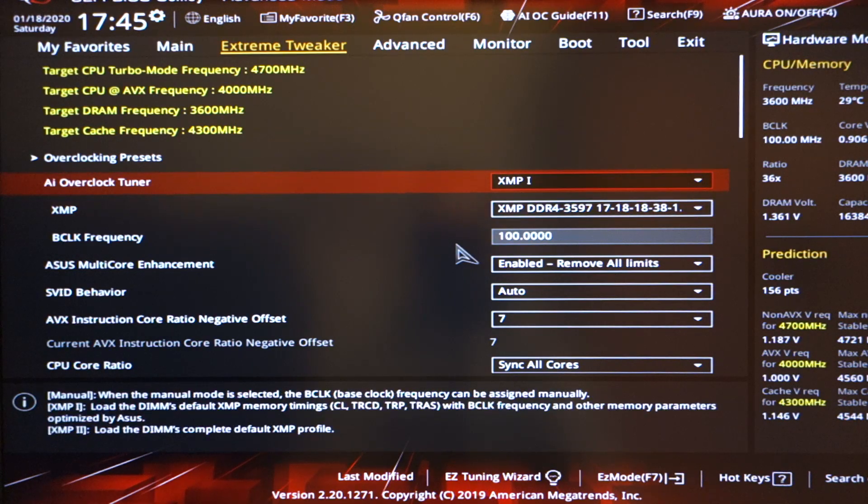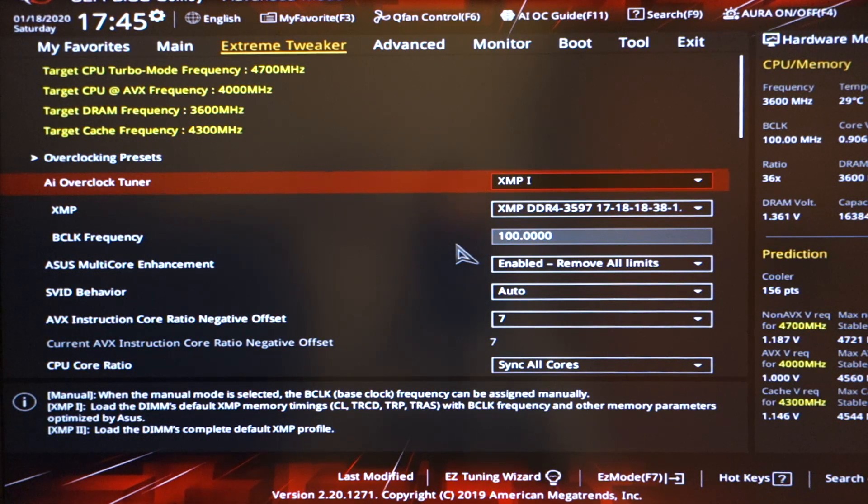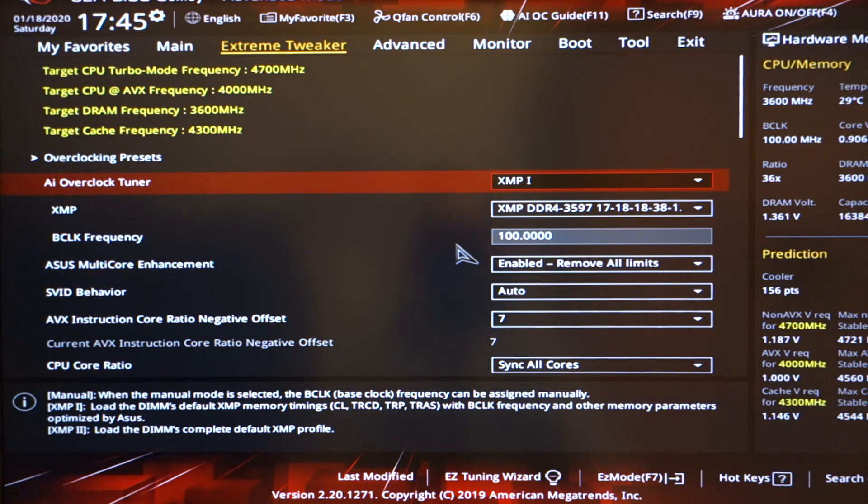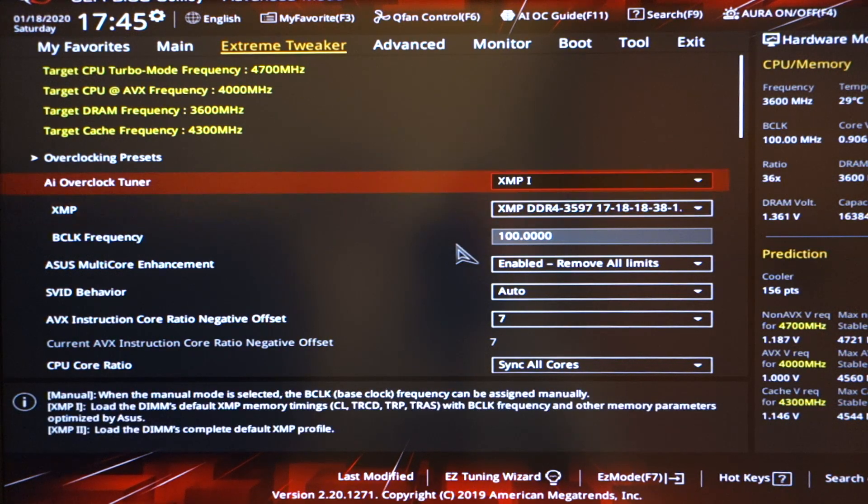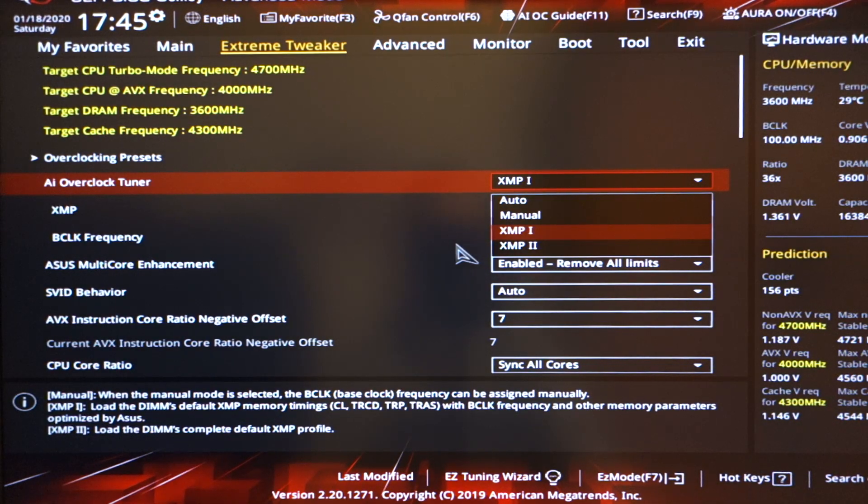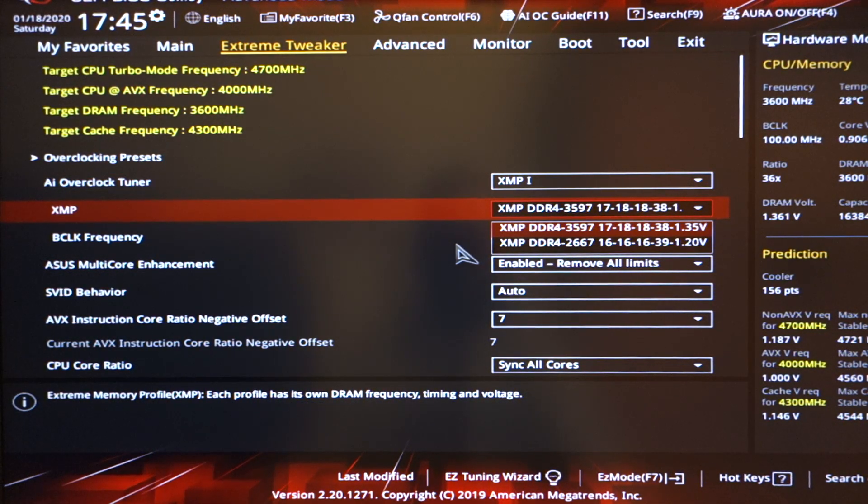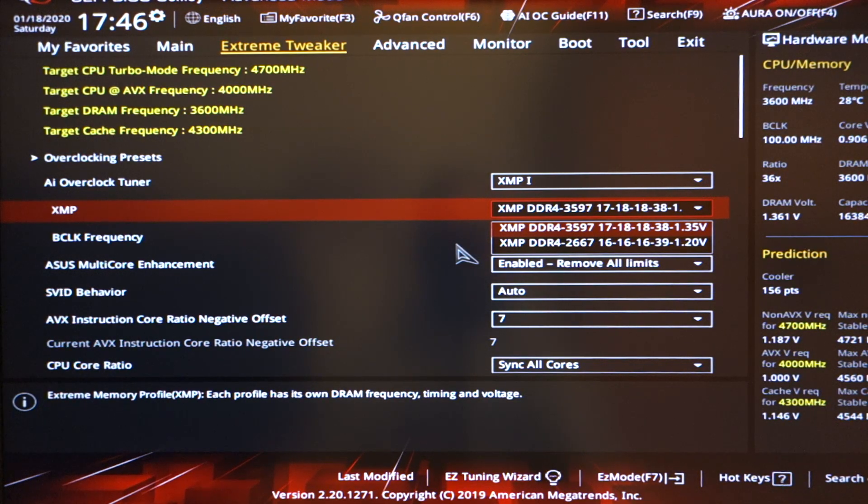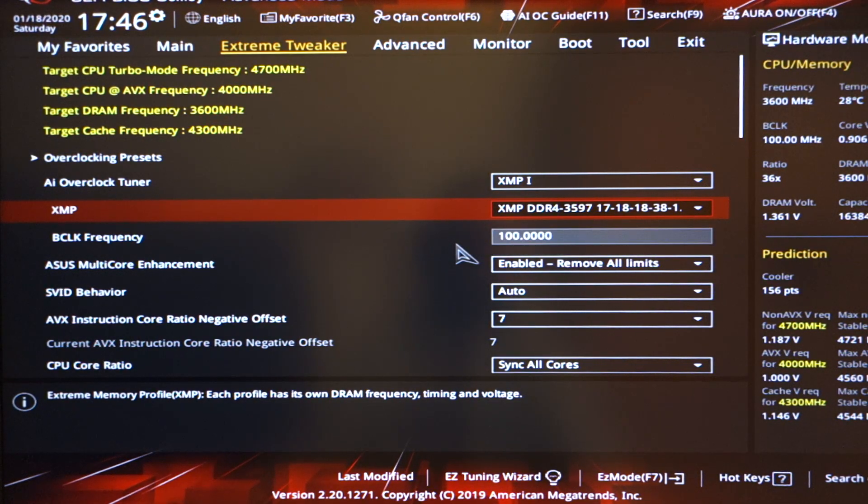So first of all, AI overclock tuner. Now you might have it differently if you have a different motherboard or different BIOS. But AI overclock tuner, essentially you want to have this on XMP1. That is essentially for you to run your RAM at the recommended timings, and also the recommended speed, plus the recommended voltage.